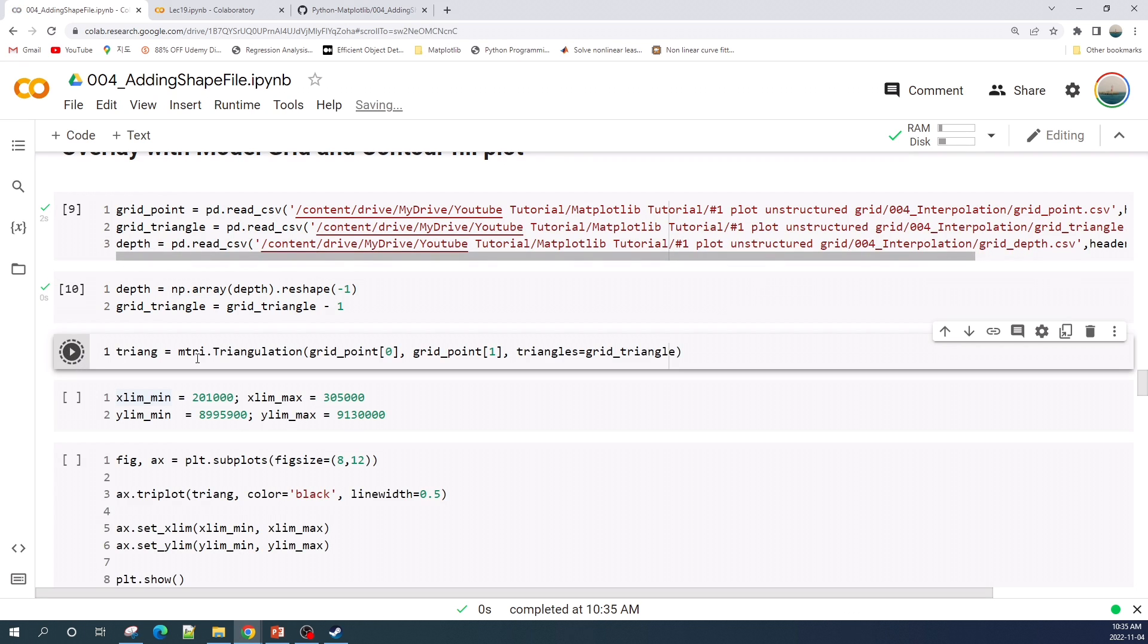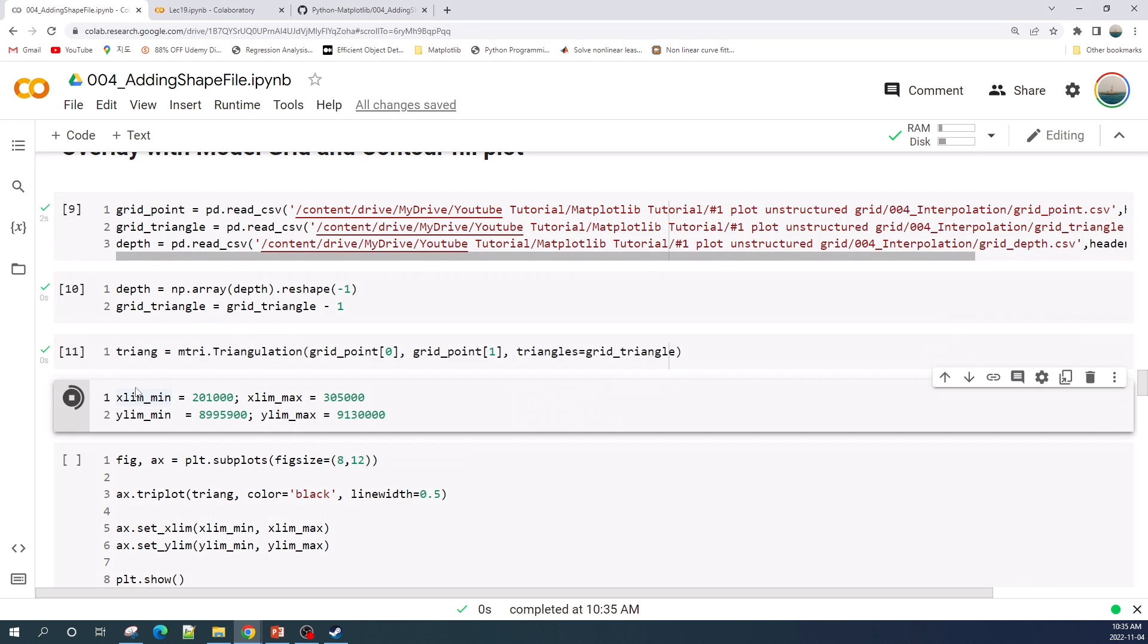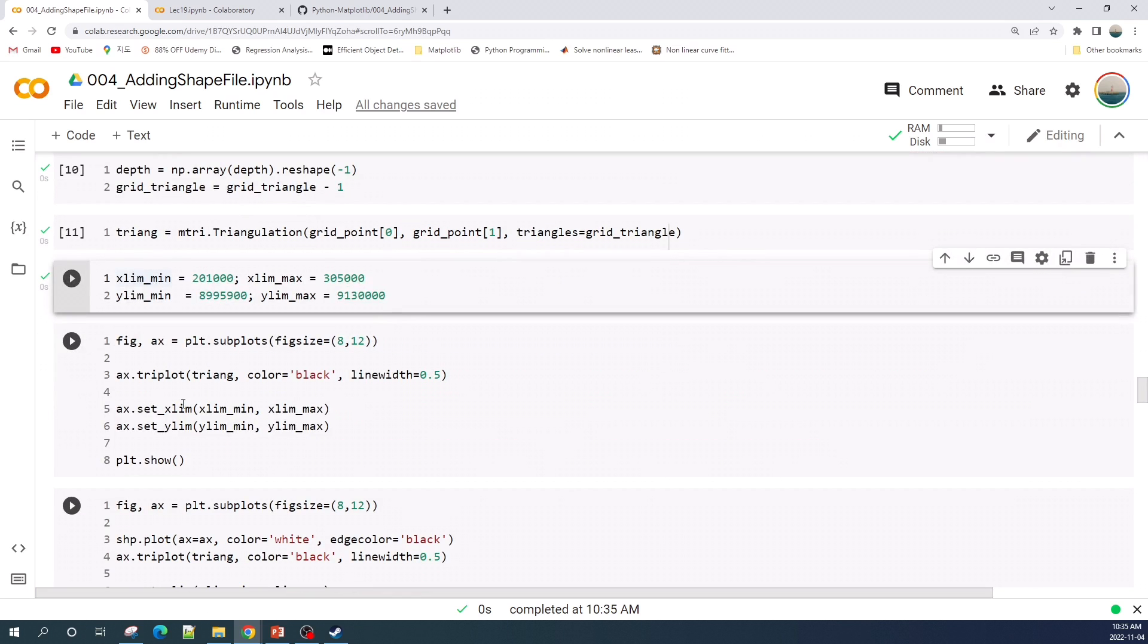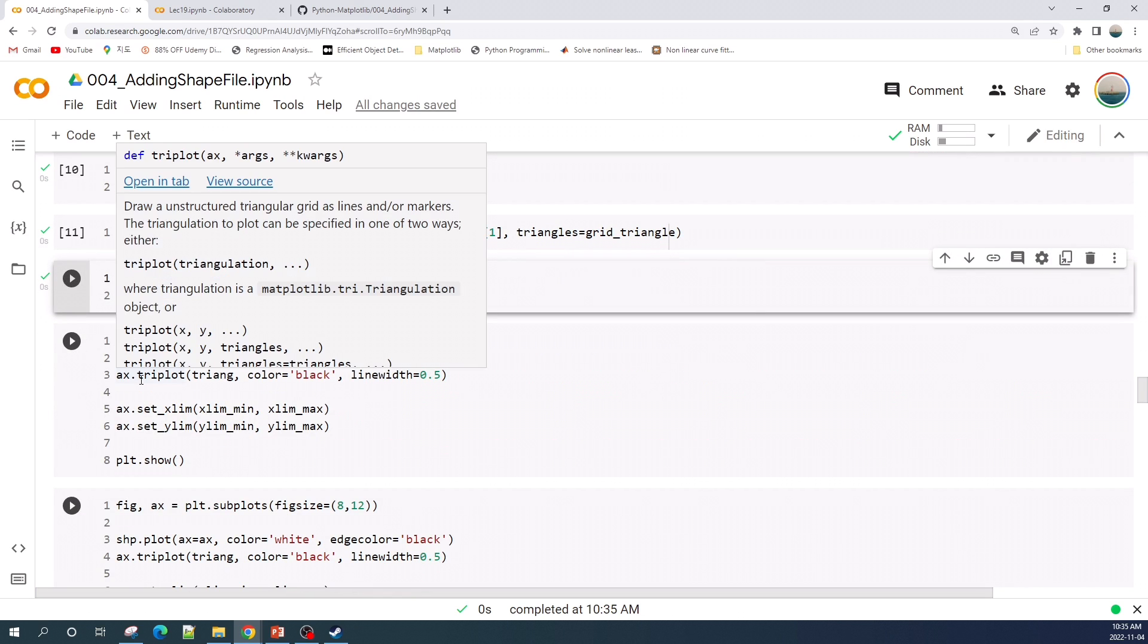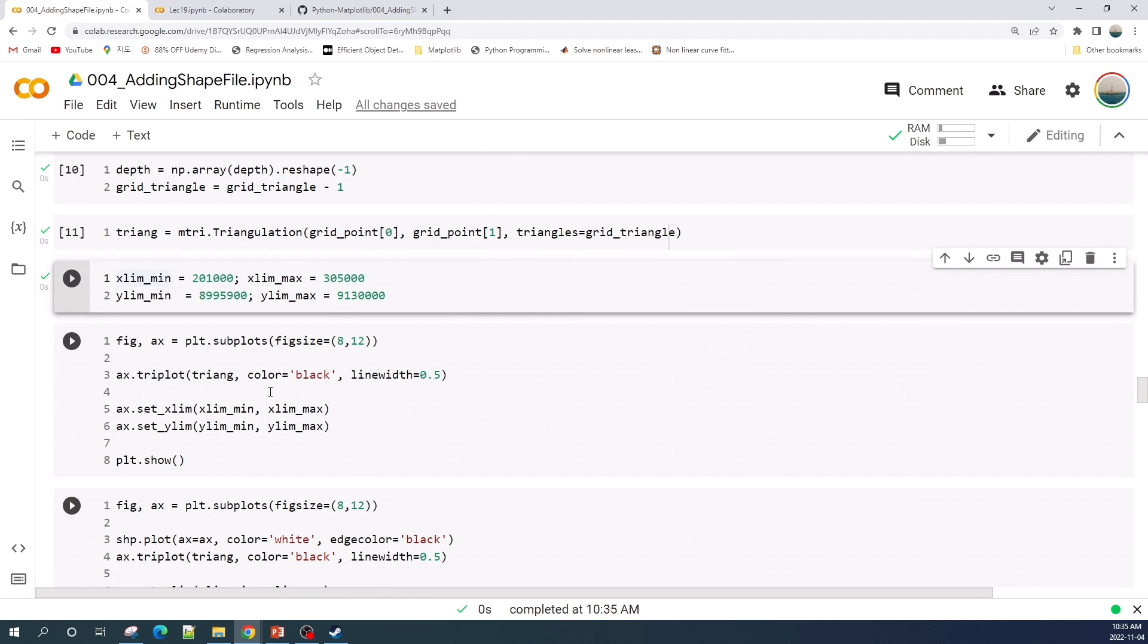Here I create the triangle object which is the unstructured triangular grid. I set the limit of the x and the y axis. Here I plot the grid using the triplot function.